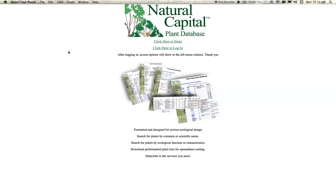Welcome to the Natural Capital Plant Database. This is Dan Halsey, and Paula Westmoreland and I welcome you to the database at ncplants.com. This is just a short tour of the site. This first recording is just of the front page and your access. After this there is a 30-minute tutorial about using the plant database and its features.